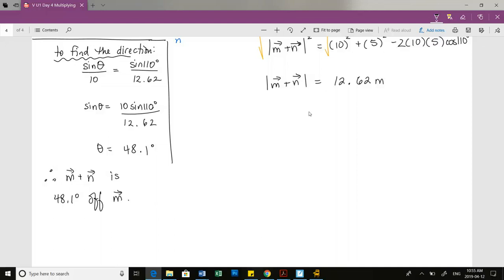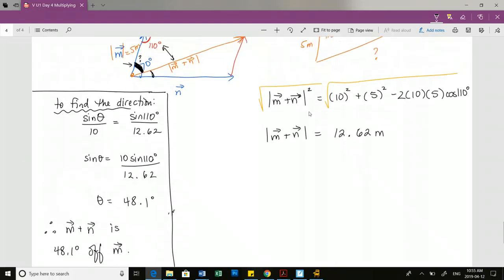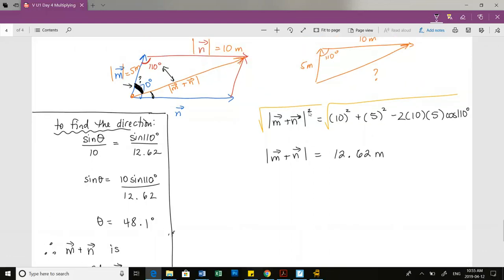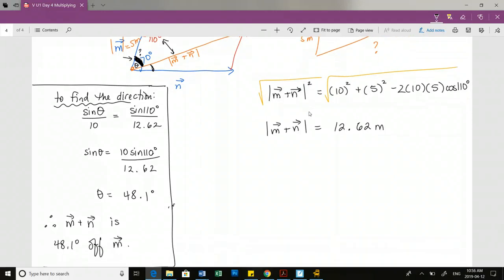In this case we didn't have to find the direction - we did it just for practice - since this question only asked for the magnitude of M plus N the resultant. The angle theta is the one inside there. Good.